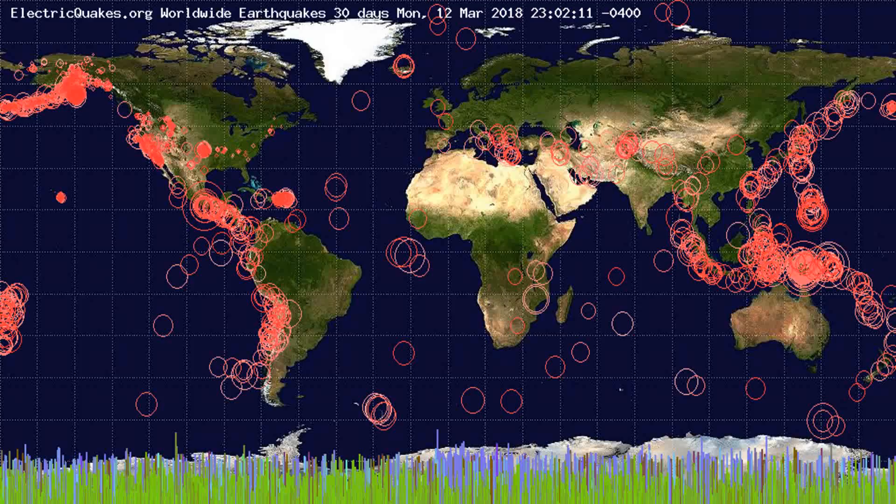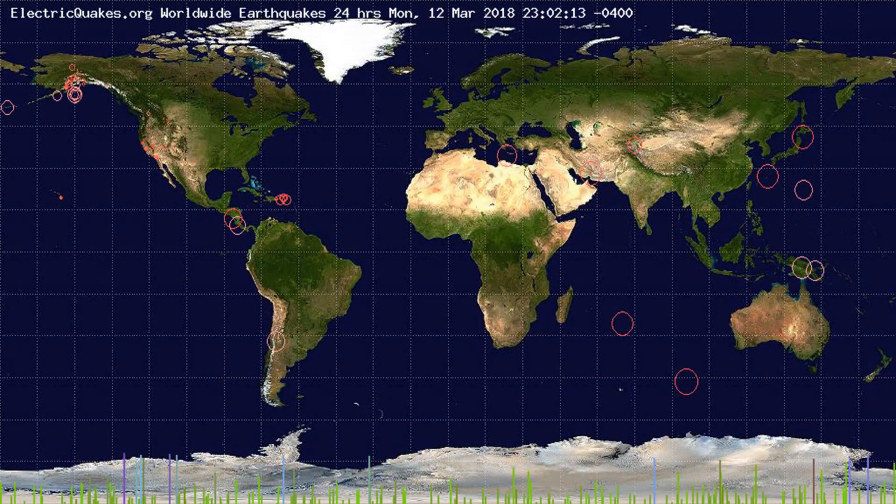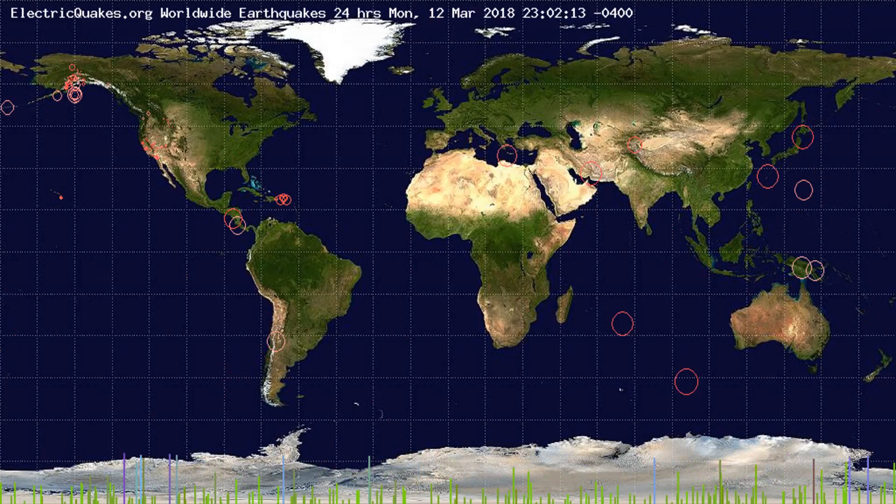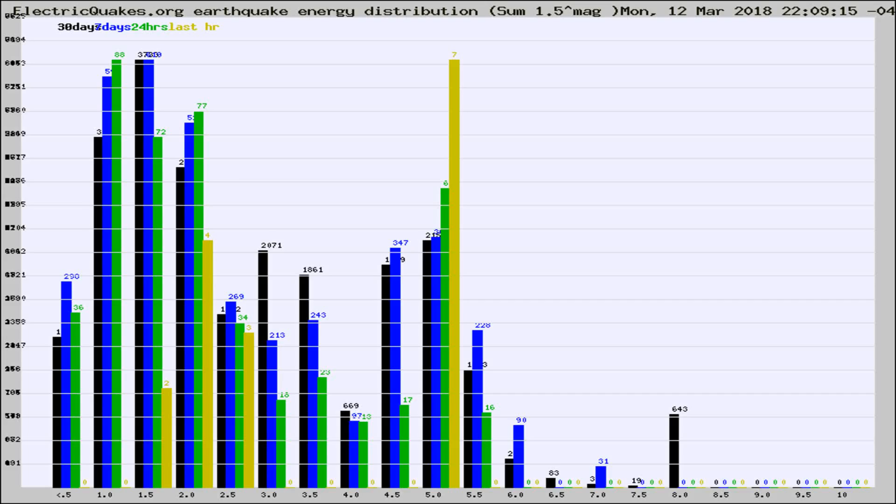You're looking at the earthquakes plotted in the world from the past 30 days, 7 days, 24 hours, and past hour.